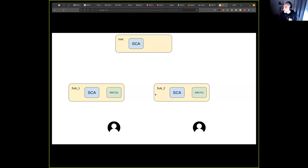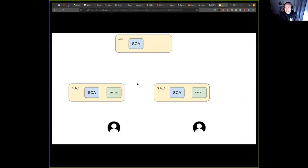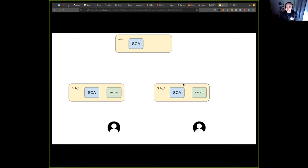Hello everyone. What I'm going to show today is some progress on our hierarchical consensus framework. If you recall from previous demos, the hierarchical consensus is a framework to allow horizontal scaling over the Falcon network.